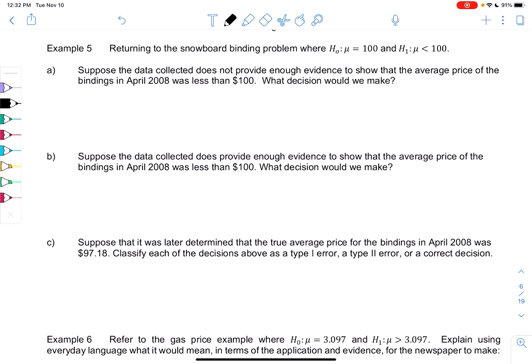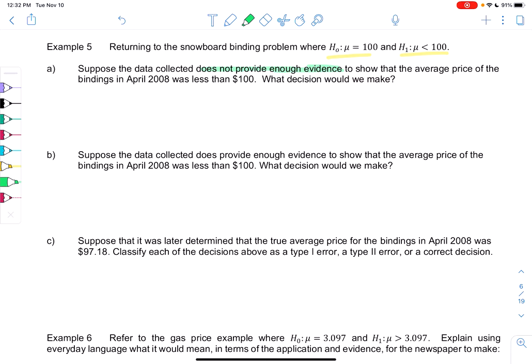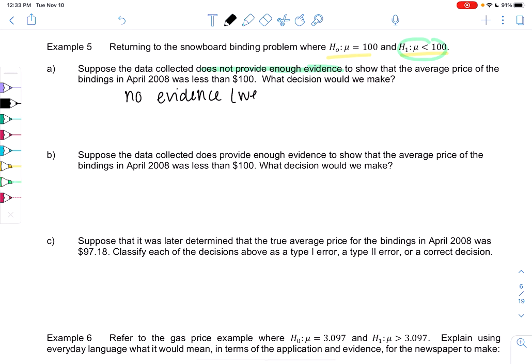Let's check out examples 5 and 6. There are a lot of words in this section, but we'll start doing the math in 9.2 and 9.3. Looking back at the snowboard example, we were trying to prove that the price went down. H0 was that the average price was $100, and H1 was that the average price was less than $100. Suppose the data does not provide enough evidence to show the average price was less than $100 in April 2008. If we don't have evidence to prove H1, that means we just do not reject H0 — H0 could still be possible.